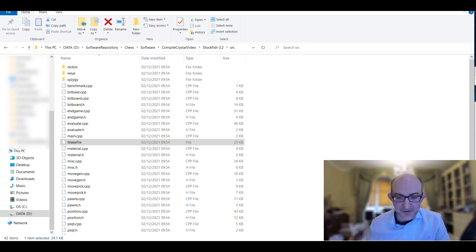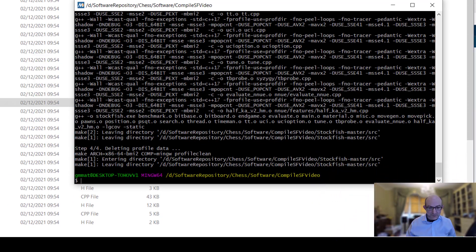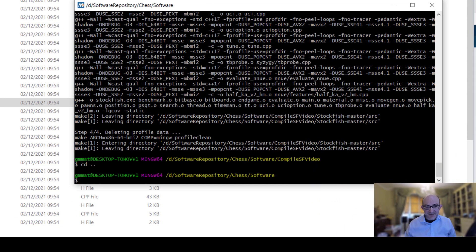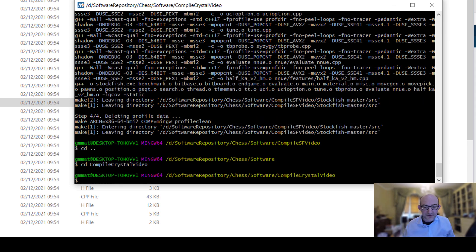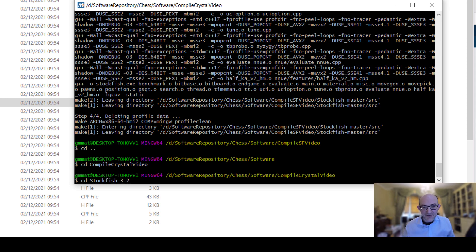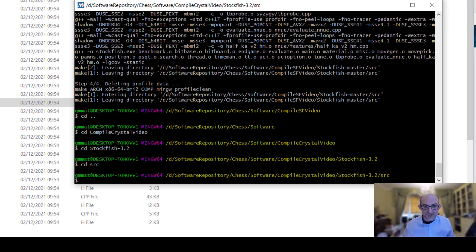So I want to navigate to this directory: compile Crystal Video Stockfish 3.2 SRC. Go back to our environment. We'll go back a little bit. Then we'll go to compile crystal video. We're going to go to stockfish 3.2, that's the Crystal version. We're going to go to cd source. There we are. And now we are going to create our Crystal executable.